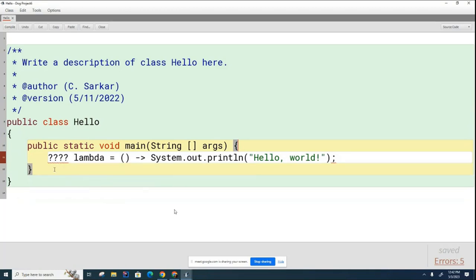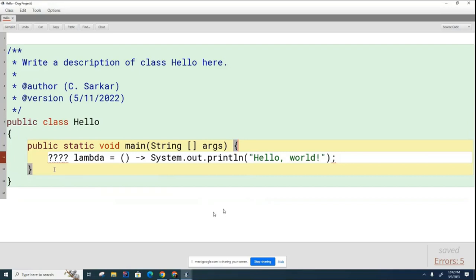So I need a functional interface here. The functional interface by definition is going to have one abstract method because that's what functional interface means. What would be the header for that method? What I mean by that is what is its return type? How many parameters does it take?